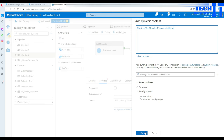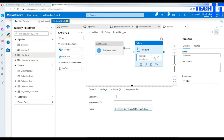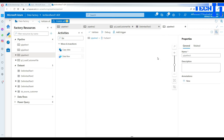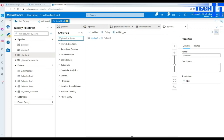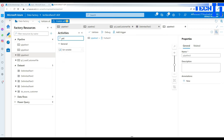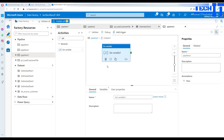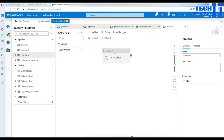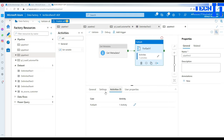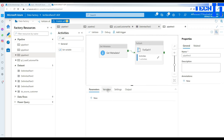So now we get all the child items, meaning all the files. Hit OK. Inside the For Each loop, we can send the files as attachments. I can use the Web Activity, but first let me use a Set Variable activity. Each time the For Each loop iterates, I'm going to set the value of a variable.